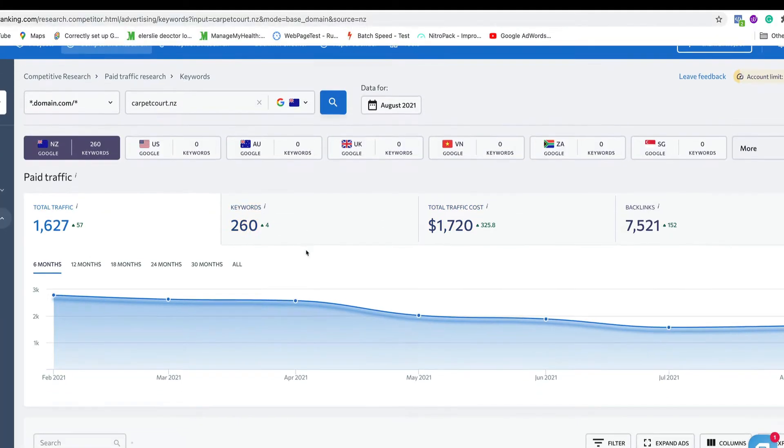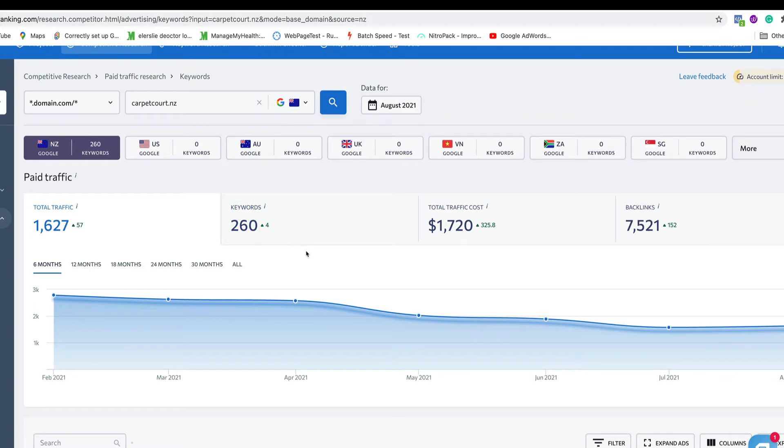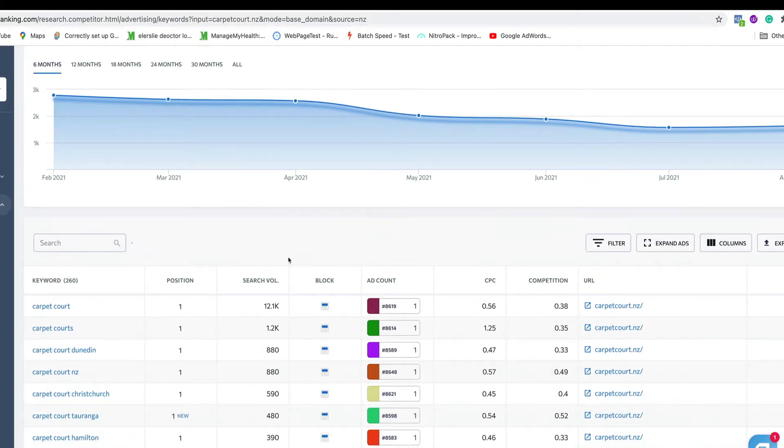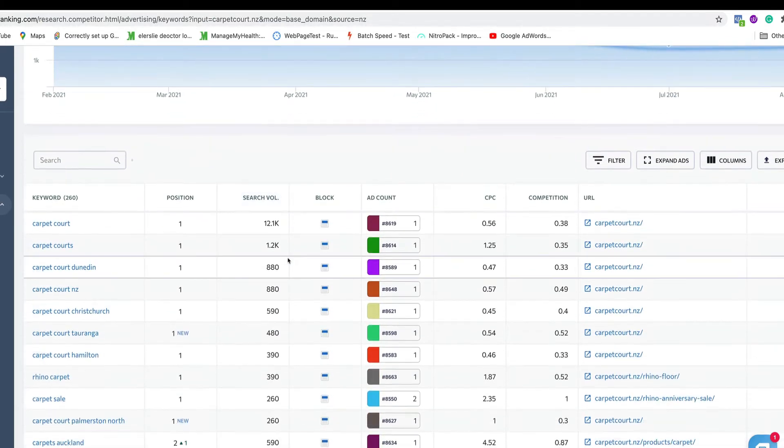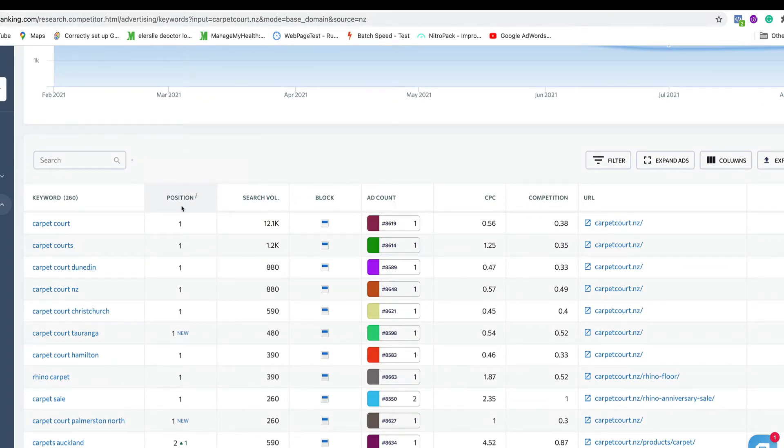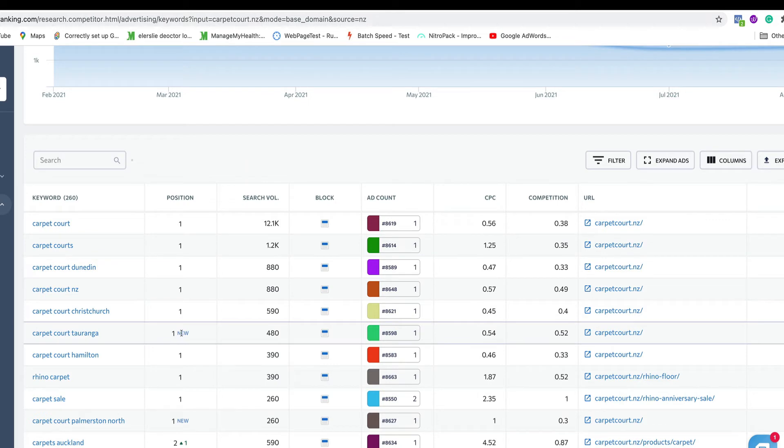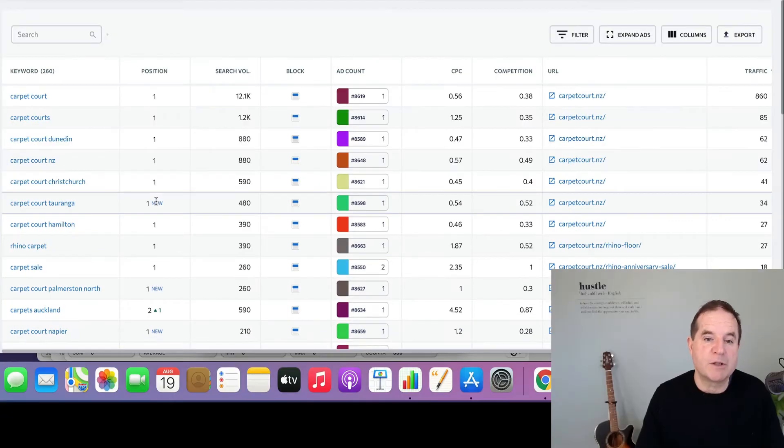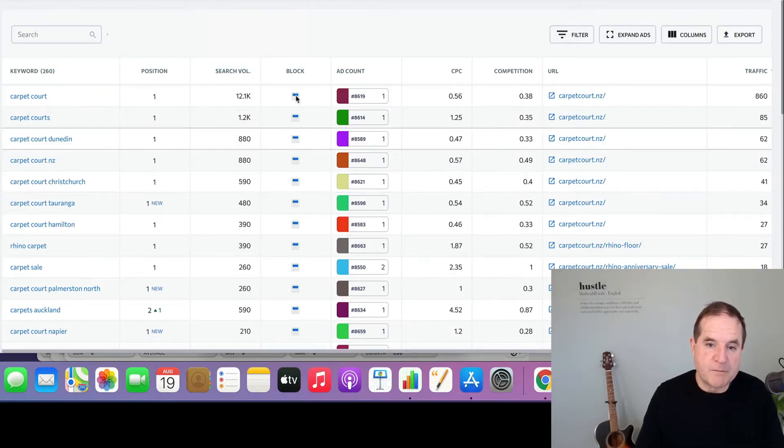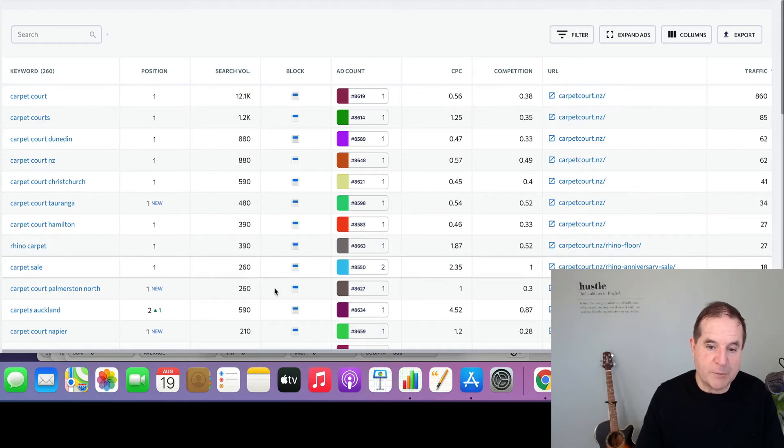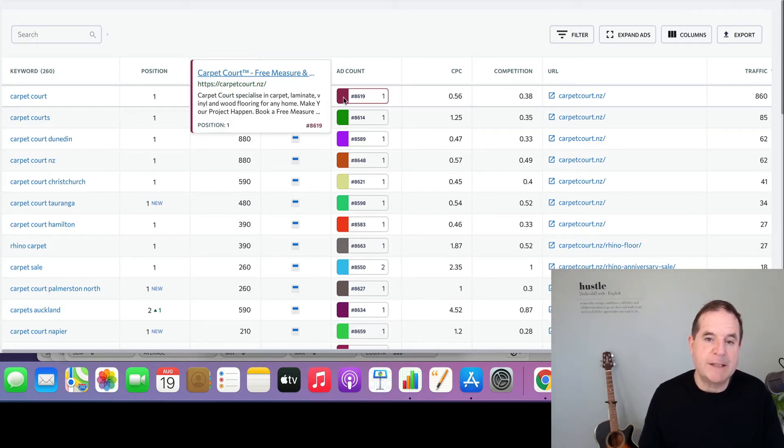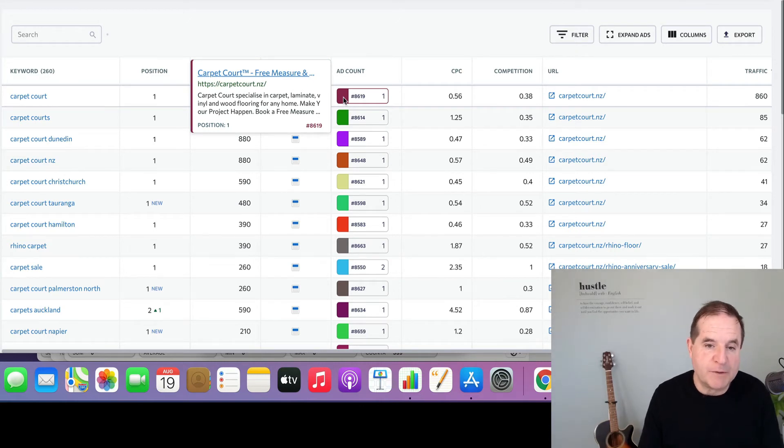And we can see they're bidding on 260 keywords. Total traffic costs are $1,700. Here are the keywords that they are ranking for. There's their positions. You can see if it's new, obviously just moved into that spot. You can see the search volume, where their ads are appearing. They're always at the top, these guys. And you can see the actual ad itself.